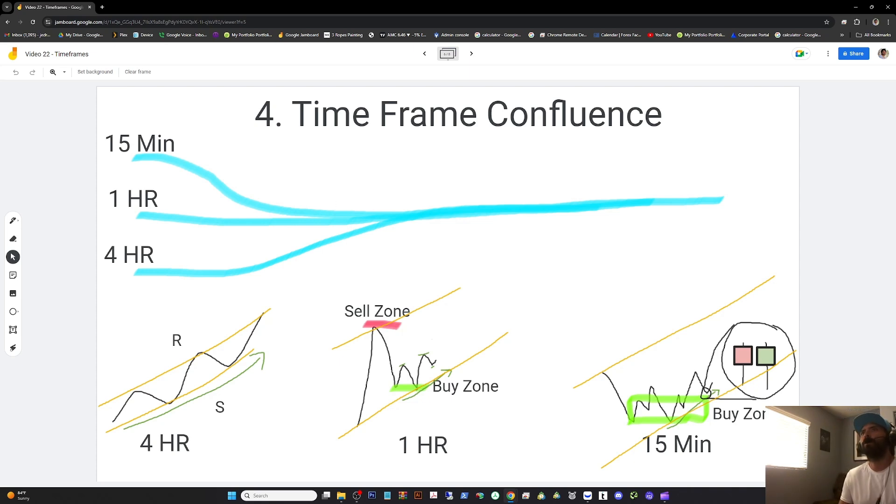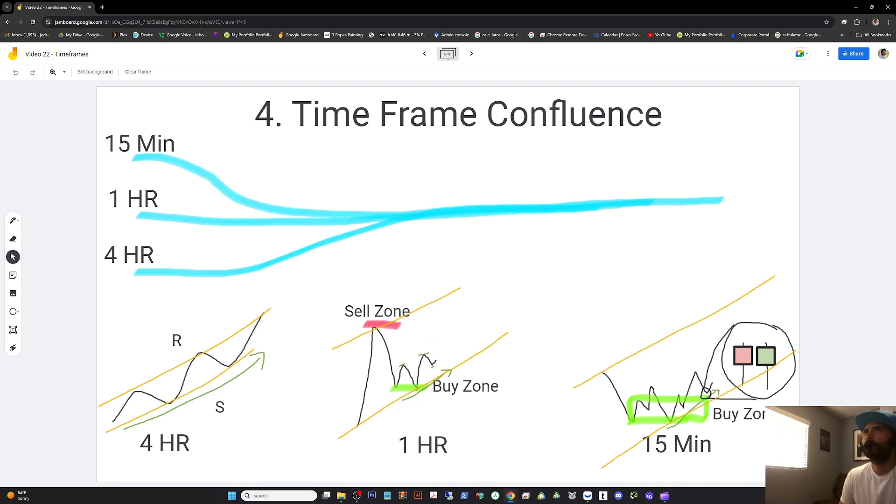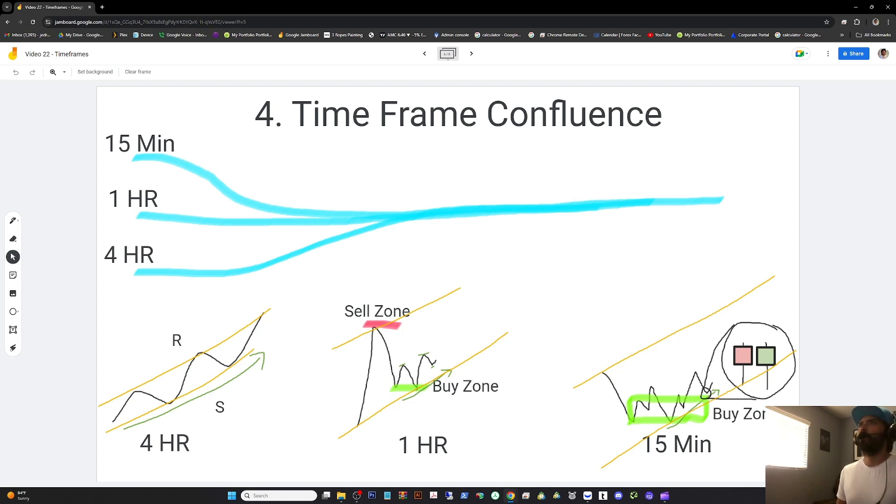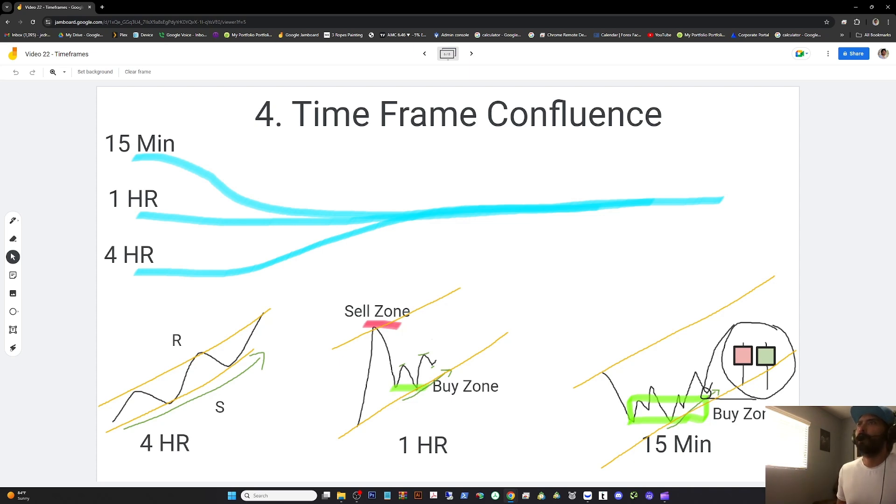On the four hour, we have an uptrend in support and resistance. Then on the one hour, we're close to support in a double bottom and buy zone. We have a potential take profit area at a recent sell zone. On the 15 minute, we come close to support, and we wait to see a tweezer bottom formed. We have three time frames lined up to tell us this is a good potential trade.